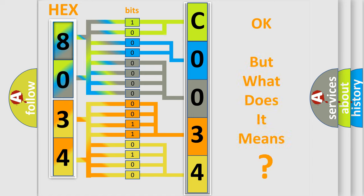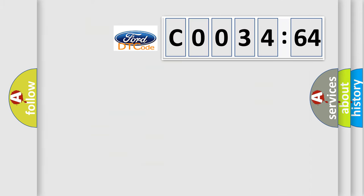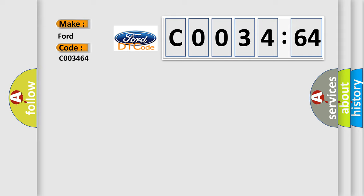The number itself does not make sense to us if we cannot assign information about what it actually expresses. So what does the Diagnostic Trouble Code C003464 interpret specifically for Infinity car manufacturers?